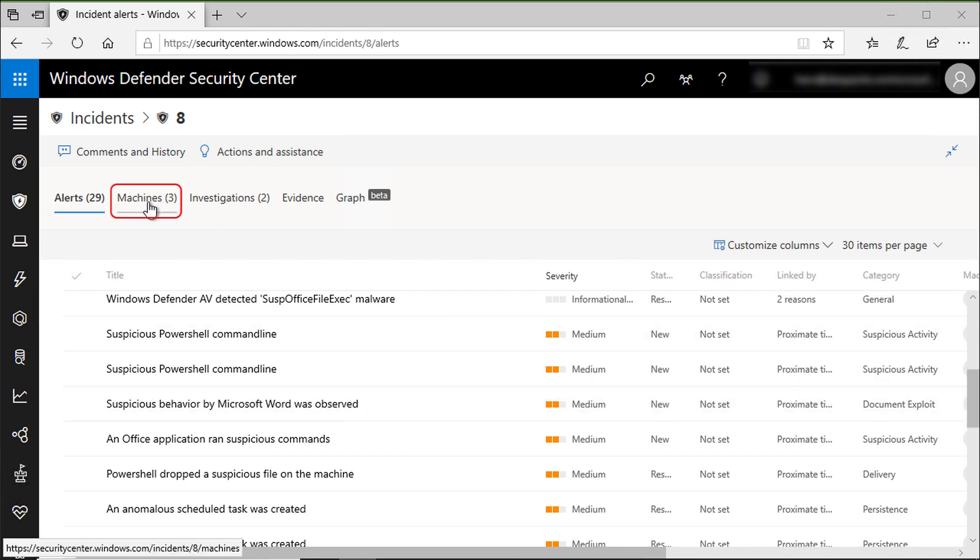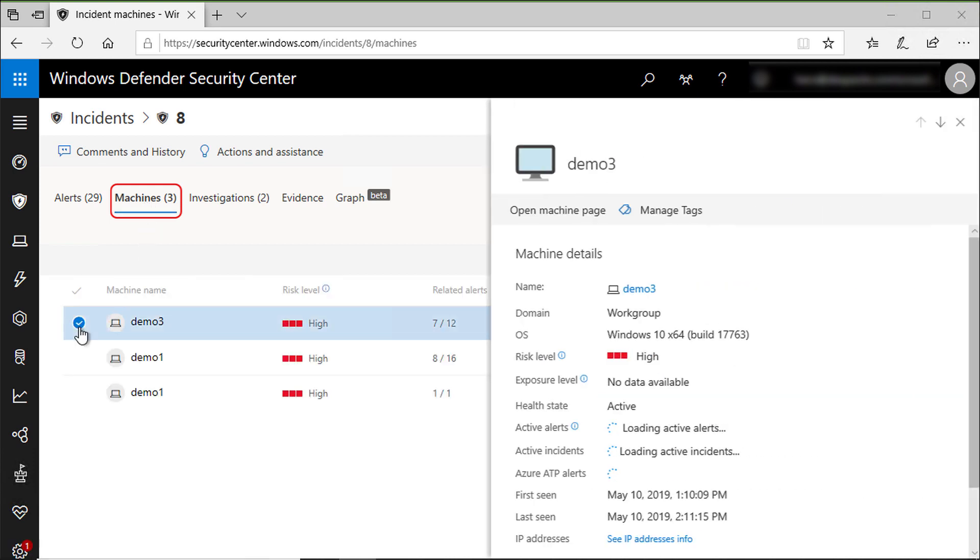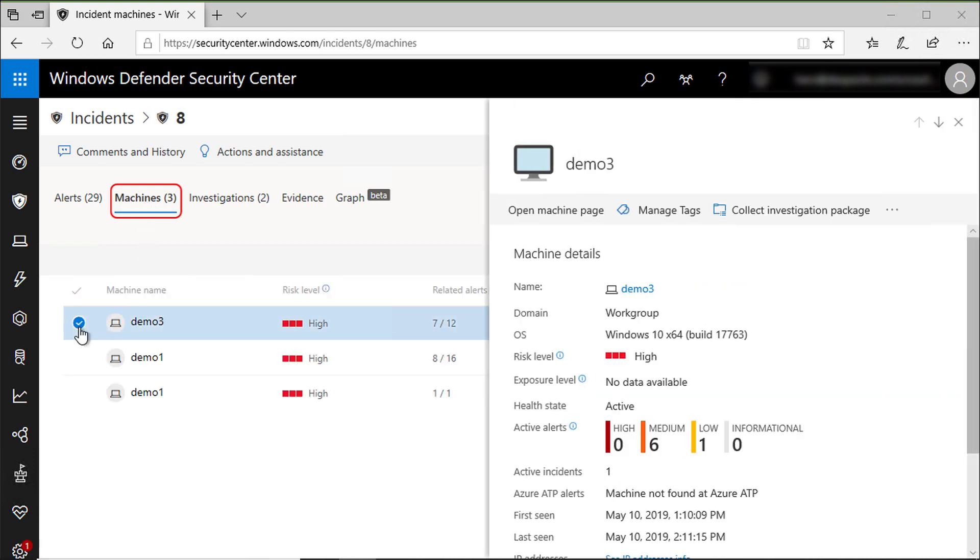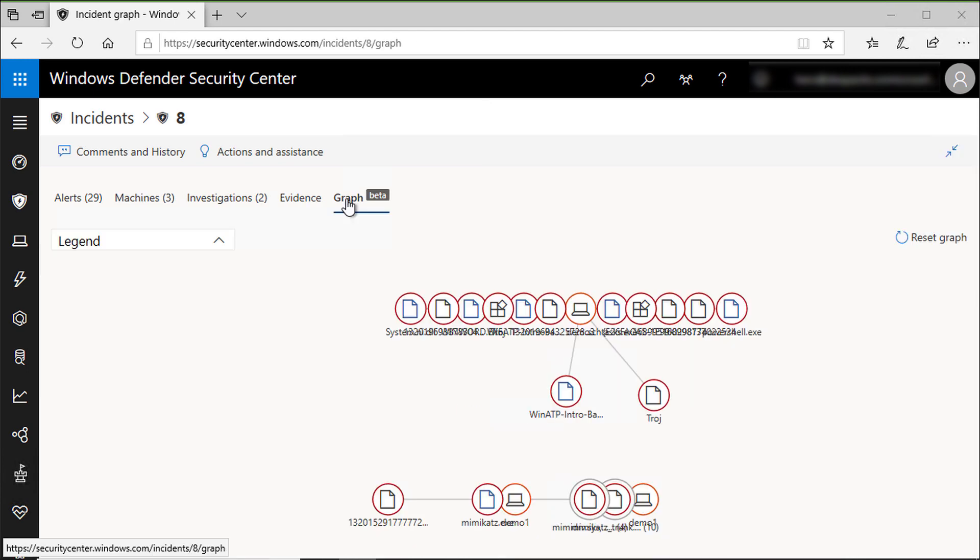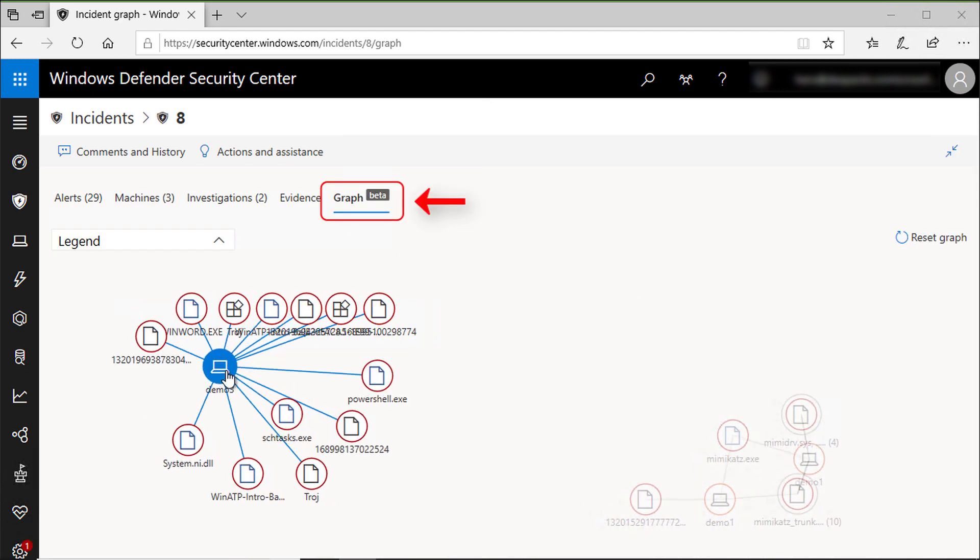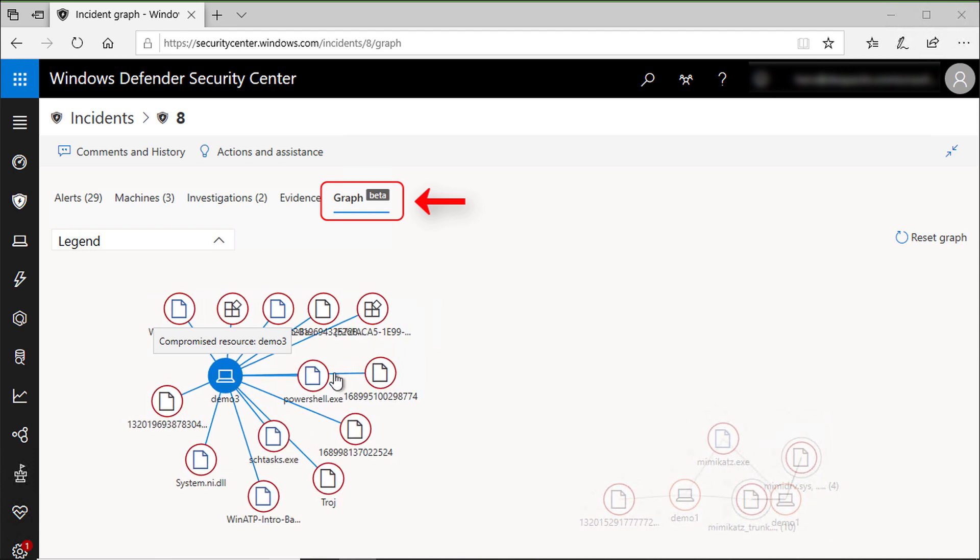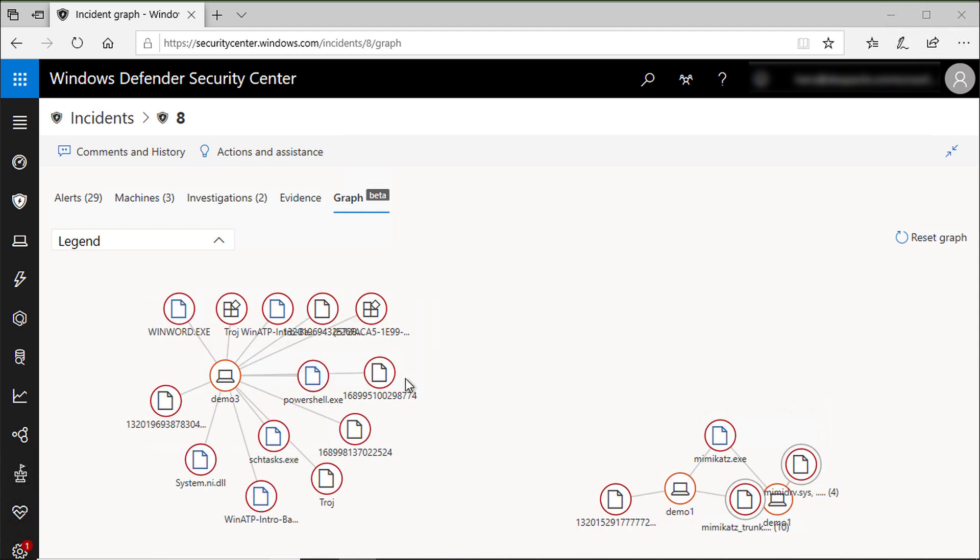You can also see all machines affected by this attack. Here we have three machines, for example, with high security risk. The graph is also a great visualization that shows all machines involved in this attack and all entities involved.